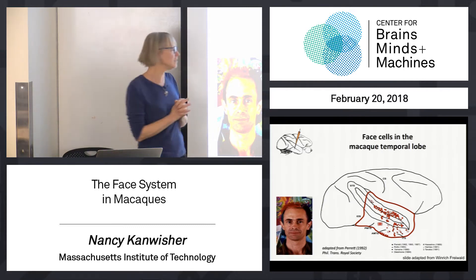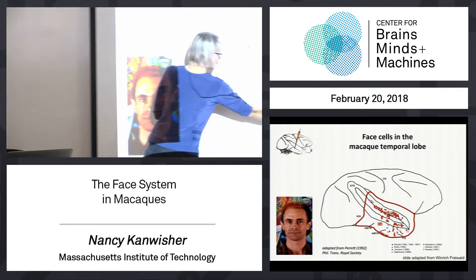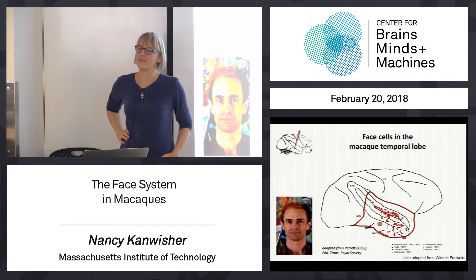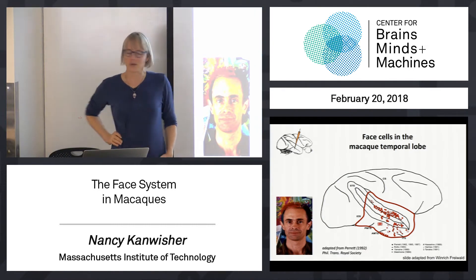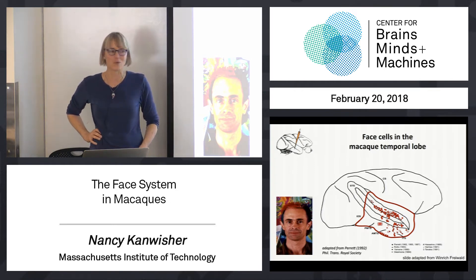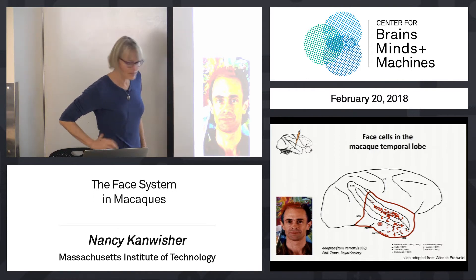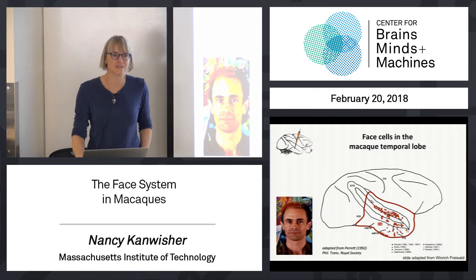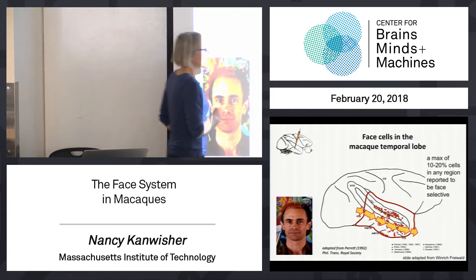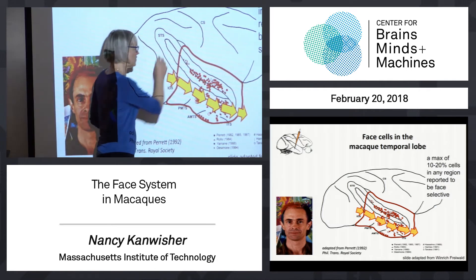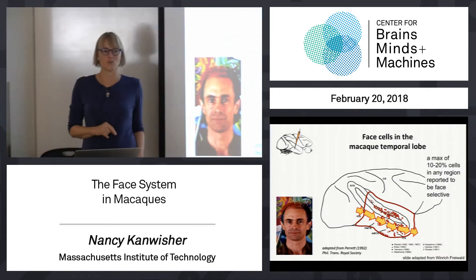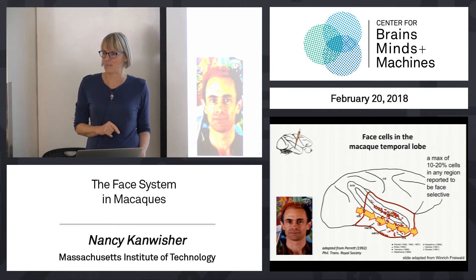Since then, dozens of people have followed this up and recorded all over the side of the temporal lobe — lots and lots of studies. Those are all locations where face-selective cells have been recorded. Much of this work is by David Parrott, who does all kinds of fascinating stuff. The general consensus, circa 1995, was that the highest density of face-selective cells you could find anywhere in the temporal lobe of monkeys was around 10 to 20 percent of cells that were face-selective in any one patch.